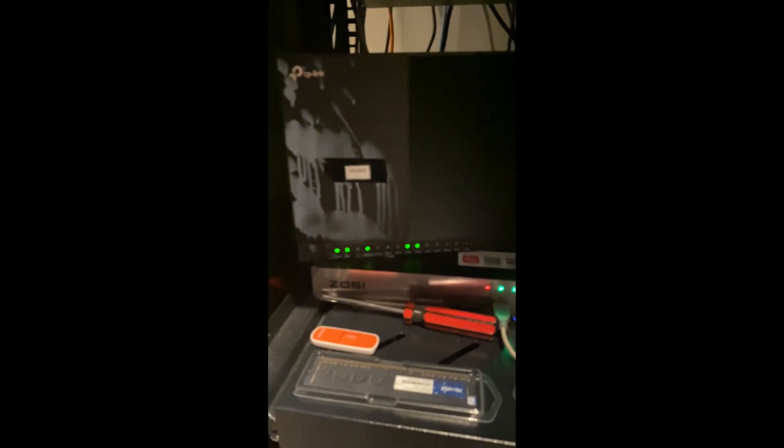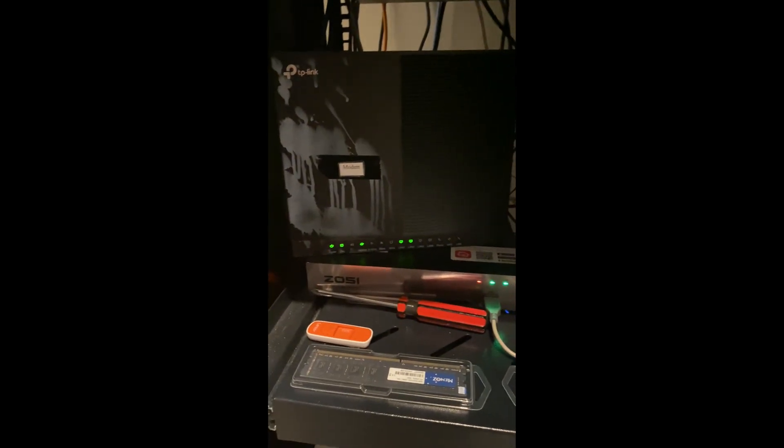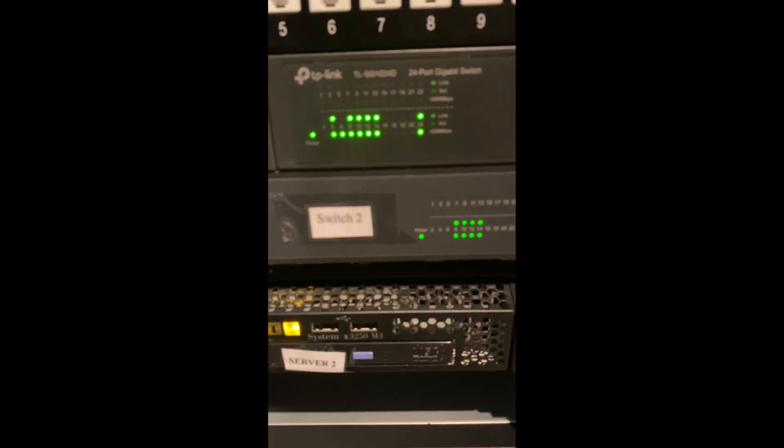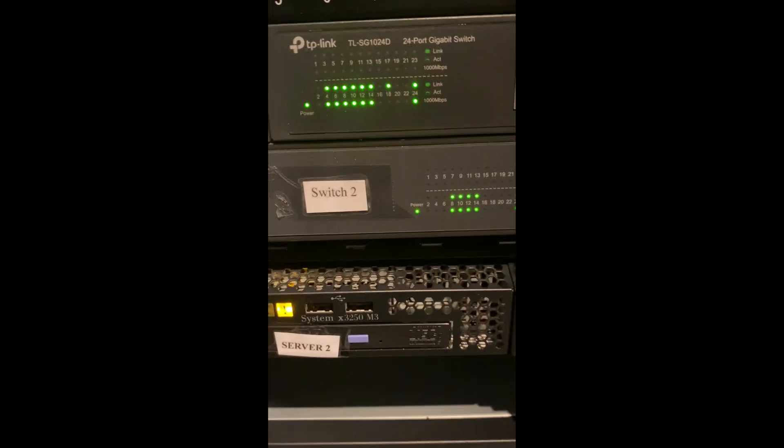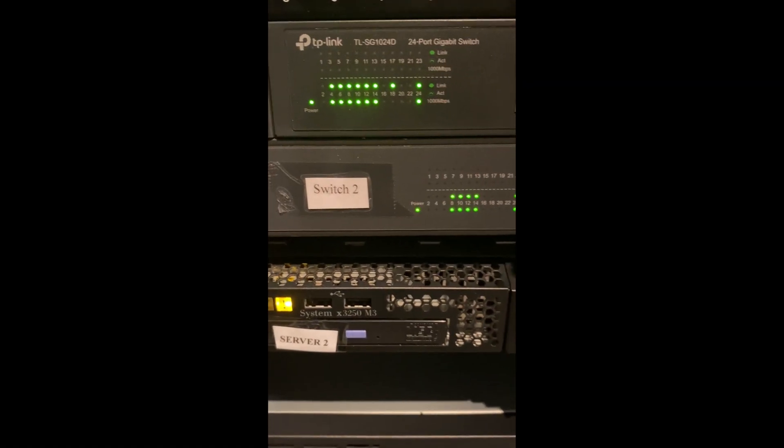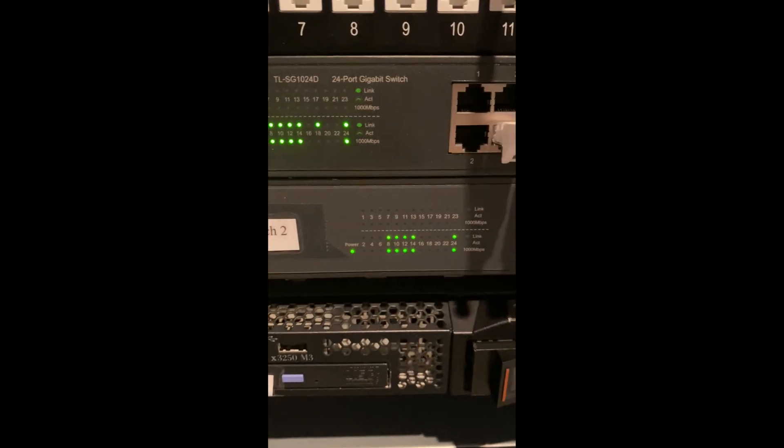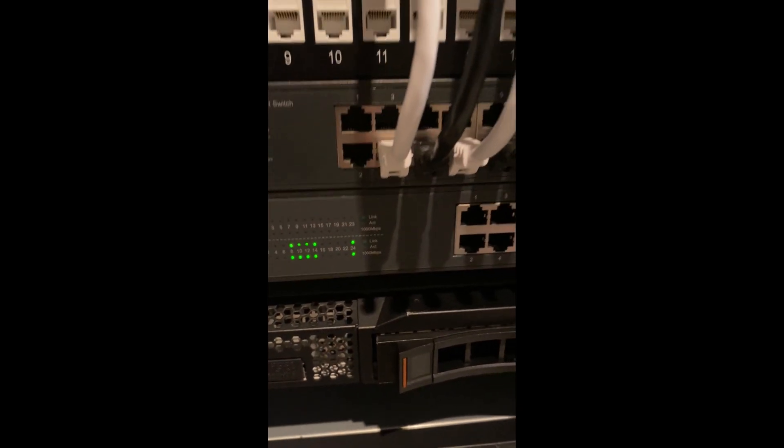The modem goes into the two TP-Link switches and then the two TP-Link switches connect to the separate patch panels, which gives me the internet connection for my patch cables for my servers and other wifi devices I have in the house.